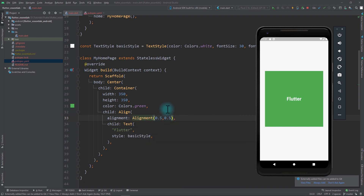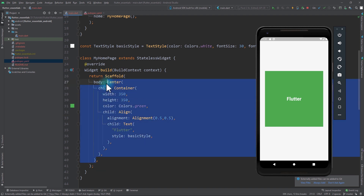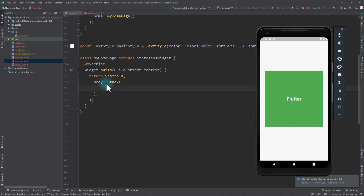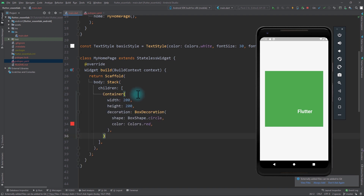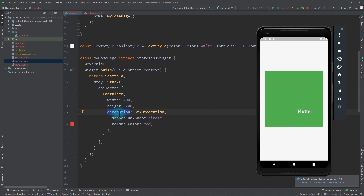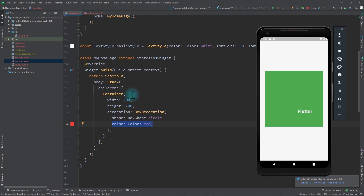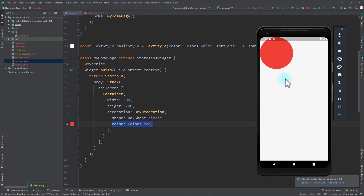Now, to show you how powerful Alignment truly is, let's replace the center with a Stack. In the Stack, we'll pass in the children property. For the first child of the Stack, let's put in a container. This container has a width and height of 200 and a box decoration with the shape set to circle and the color set to red. As soon as I save the app, you can see that in the Stack the container is placed at the top left corner.